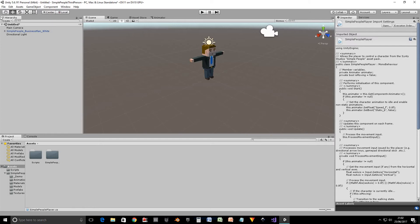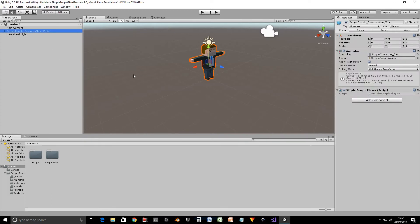So in our scene we've just got our camera, we've got a directional light and we've got our asset businessman from the Simple People assets. So if we click on our businessman.